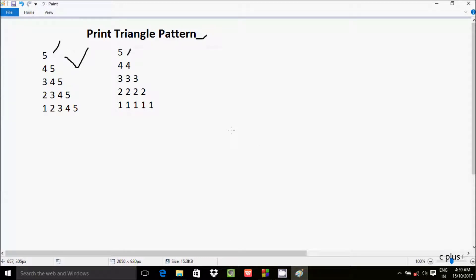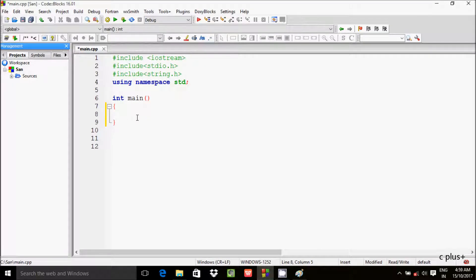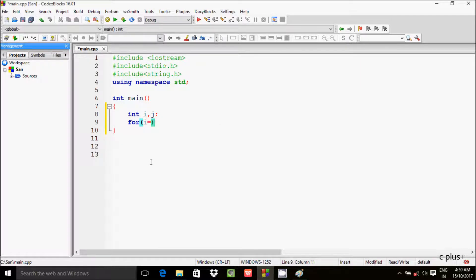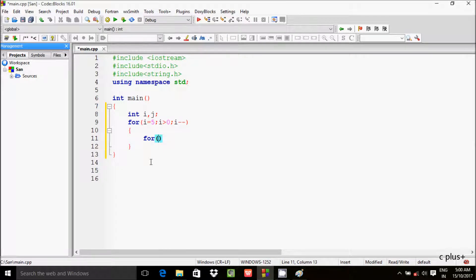Let's go to the code block. Inside the main method I am going to take two integer variables: first is i and next is j. Then let's write the outer for loop: i equal to 5, i greater than 0, i minus minus. And here after let's write one more inner for loop: j equal to i, j less than equal to 5, j plus plus.